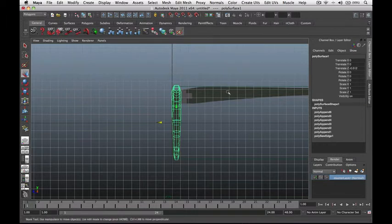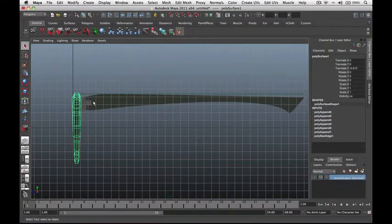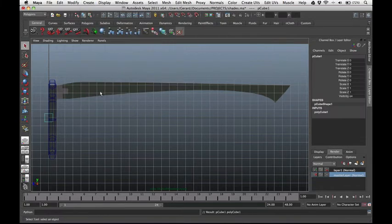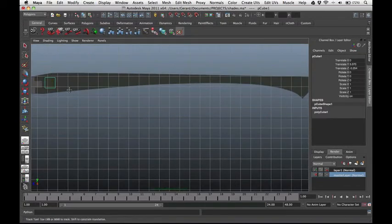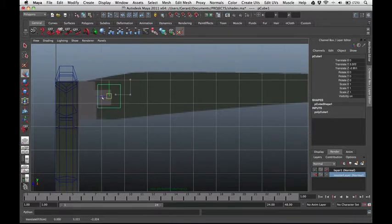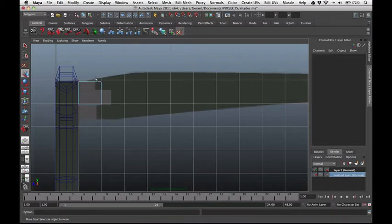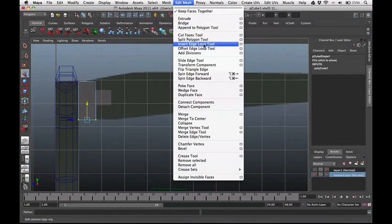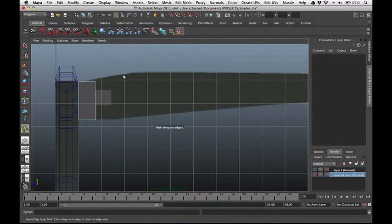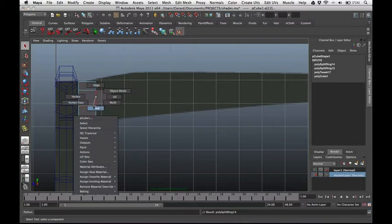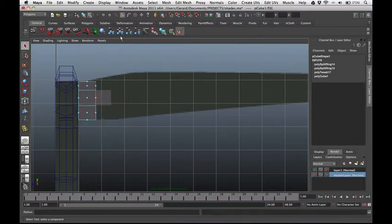Next let's start building the temple of our designer shades. Create a cube — go to Create, Polygon Primitives, Cube. Zoom in to start working. Let's create this gray area first, so select the vertices of our cube and match it according to the reference photo. Add a few divisions: go to Edit Mesh, Insert Edge Loop Tool, and cut divisions here and here. Select the cube faces, go to Edit Mesh, Extrude.